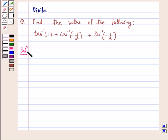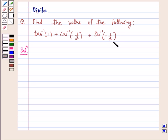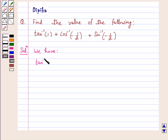To find the value of tan inverse 1 plus cos inverse minus 1 by 2 plus sin inverse minus 1 by 2, we will find the principal value of tan inverse 1, cos inverse minus 1 by 2, and sin inverse minus 1 by 2, and add all these values. Now, tan inverse 1 is equal to pi by 4. That is the principal value of tan inverse 1 is pi by 4.